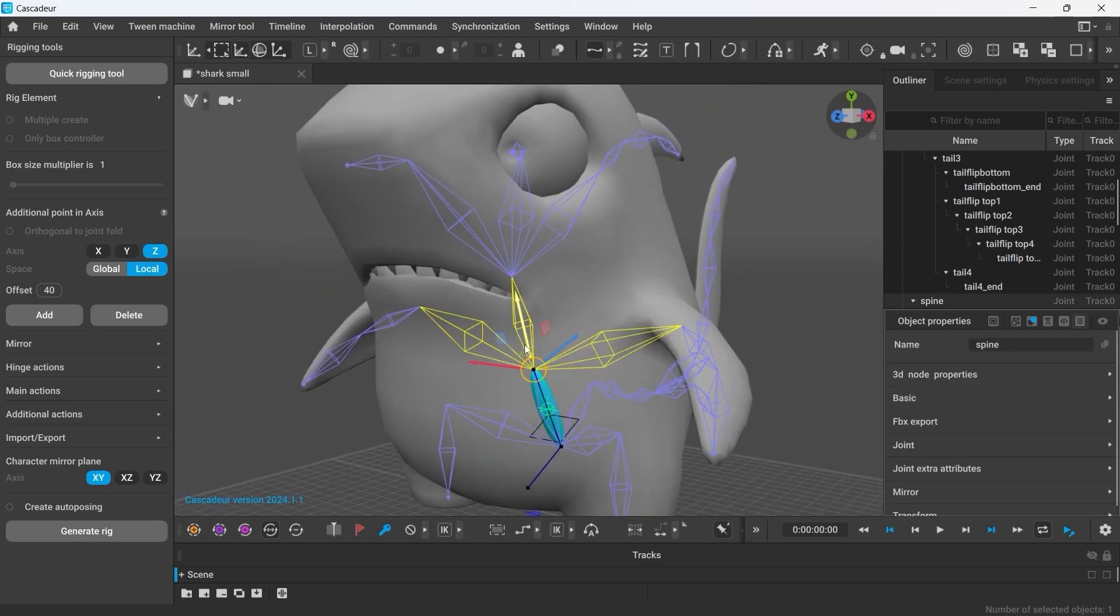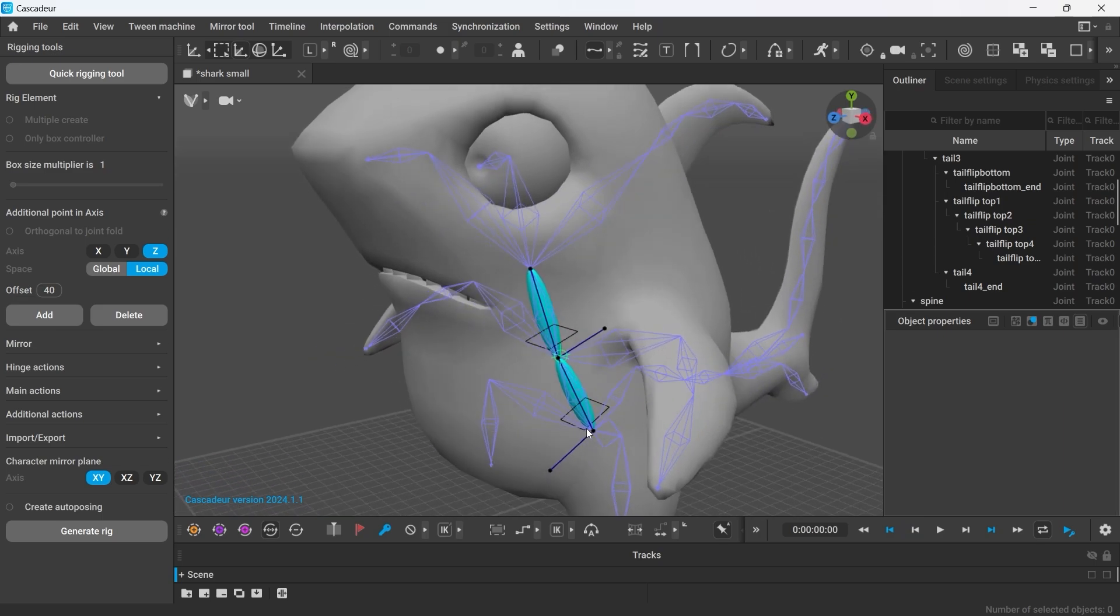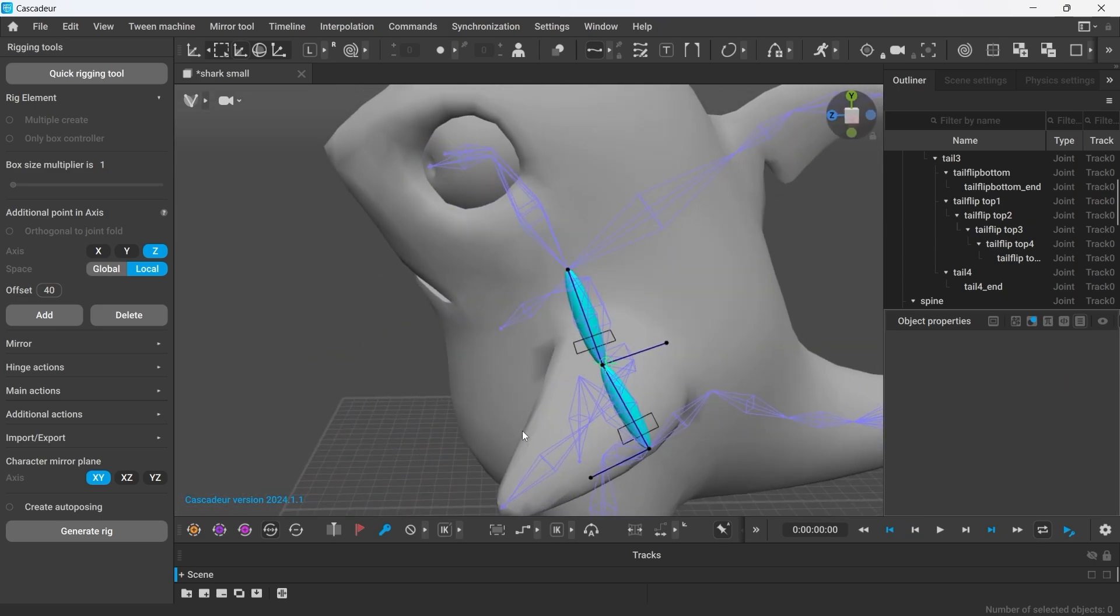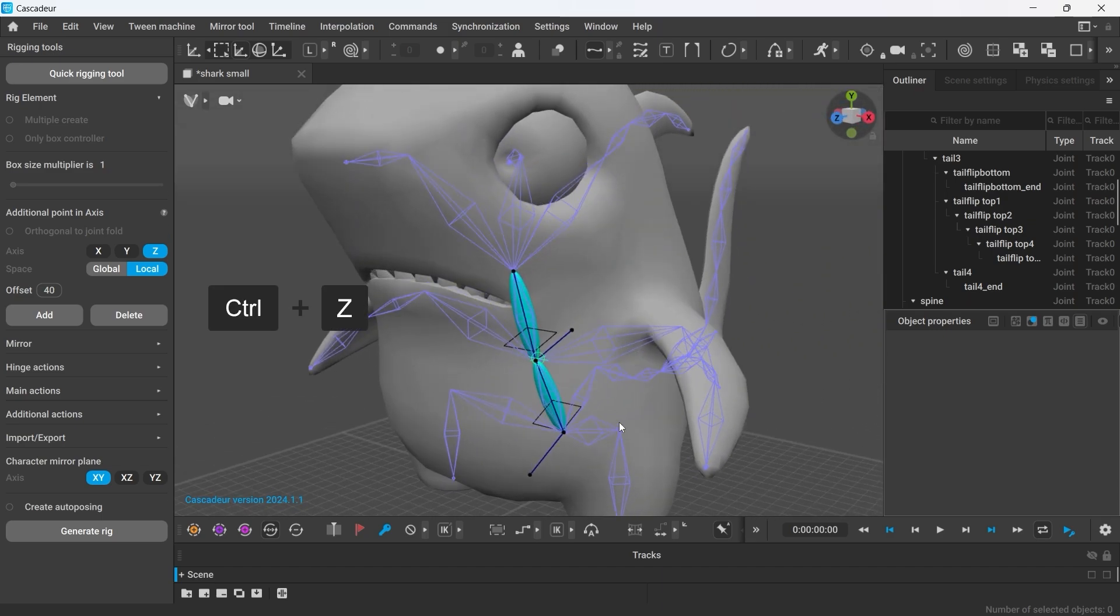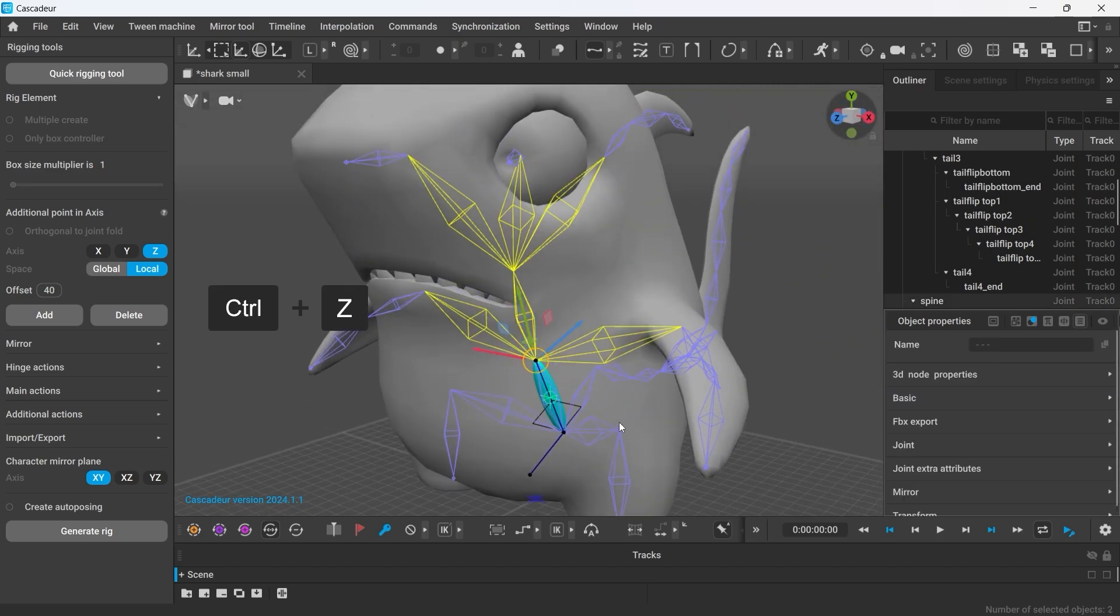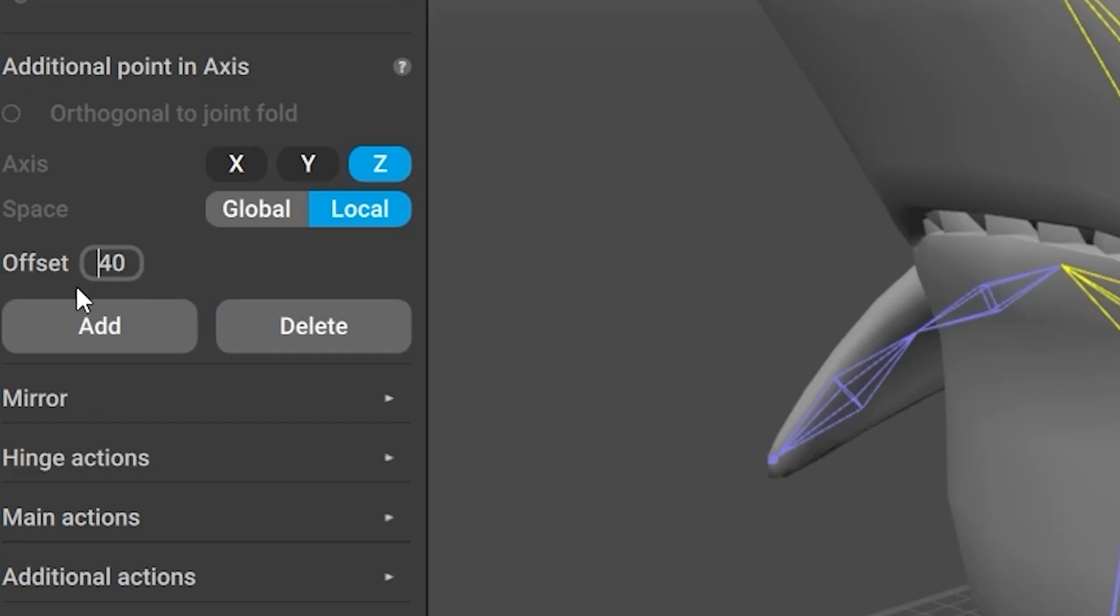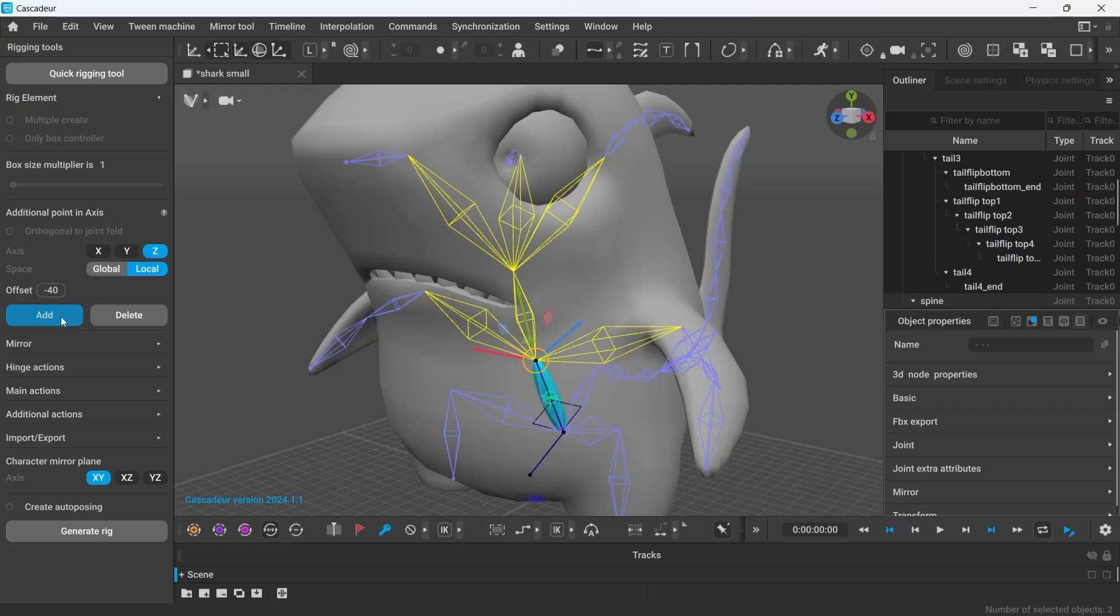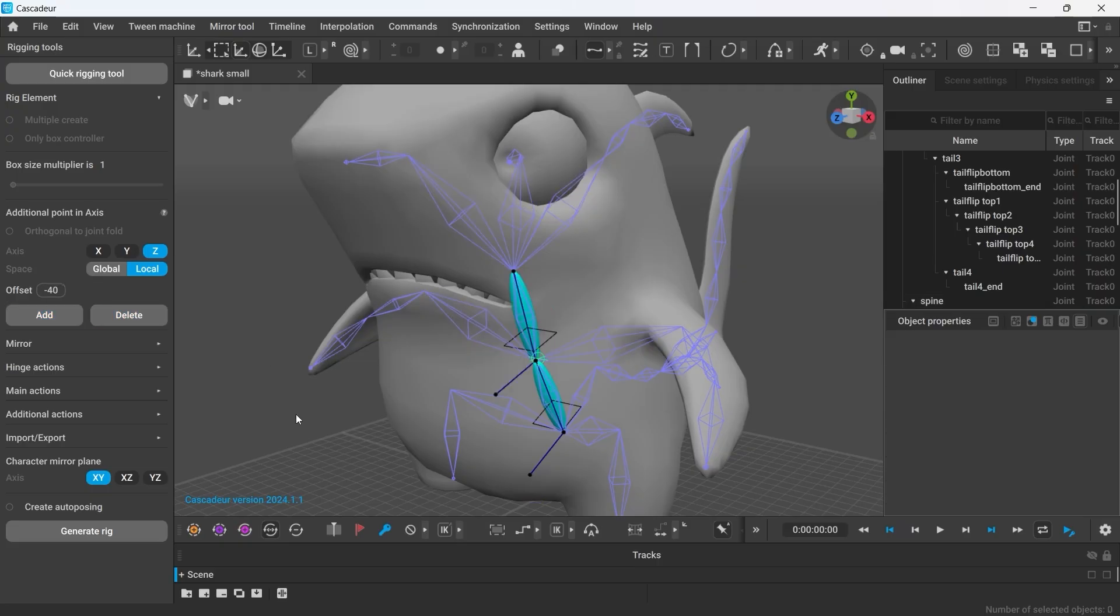Following the same logic, we're creating the chest and back elements. However, in this character, the chest joint is facing the opposite direction. For my convenience, I would prefer all the controllers to be facing the same direction. To change the direction to the opposite one, I'll add a minus to the offset number. Now my point is facing forward.